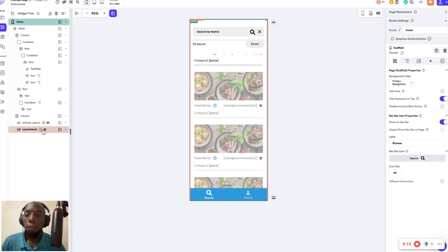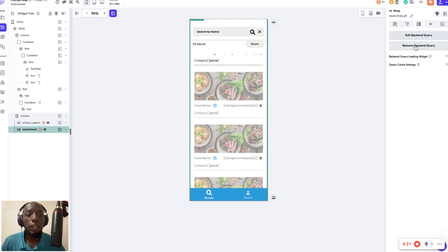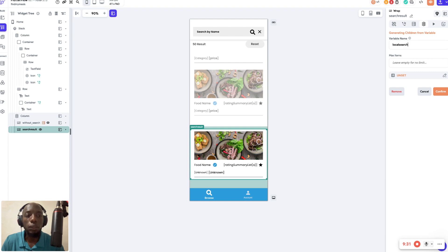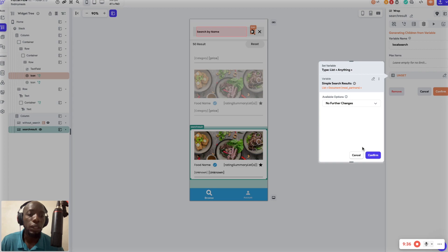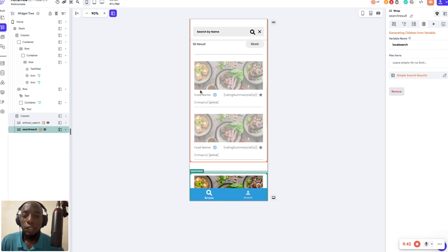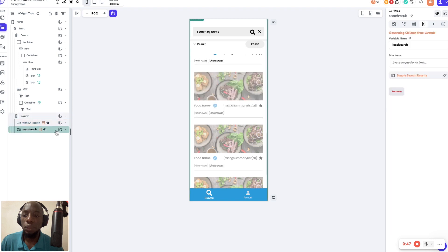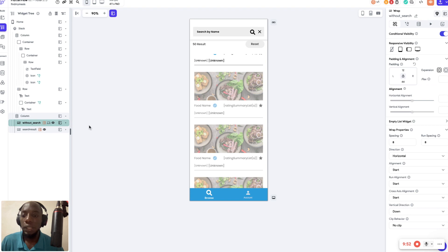On the search result wrap, there's something else to do. I had a backend query on it before — I'm going to remove that backend query and add a child query instead. On the child query I'm going to select the local search simple search results. Click confirm and OK.